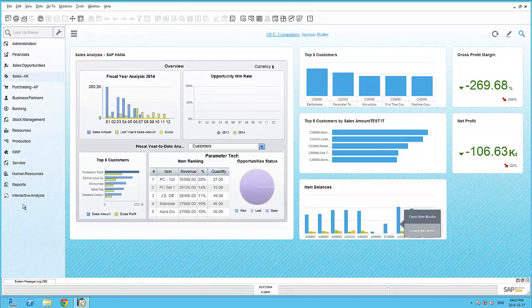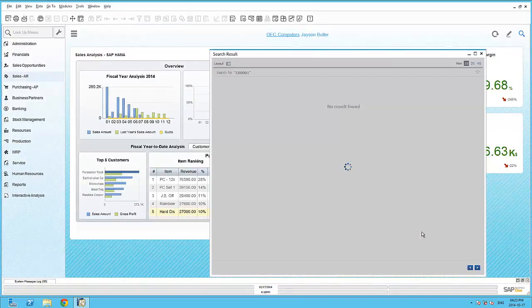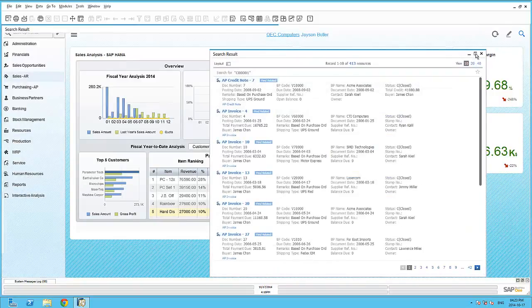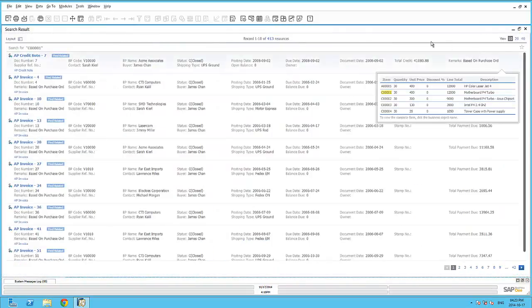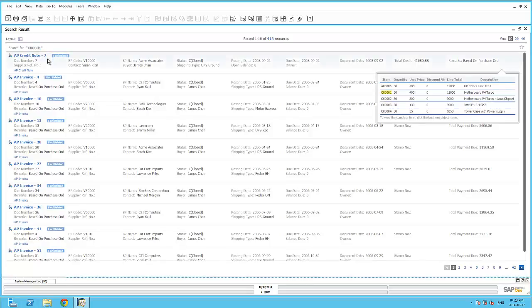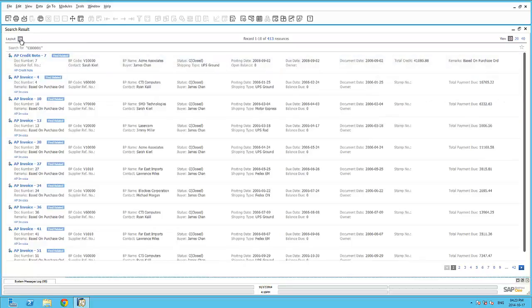By right-clicking on another record within the dashboard, I can trigger an Enterprise Search. And in this example, I have 413 resources that it's found with that specific item code.